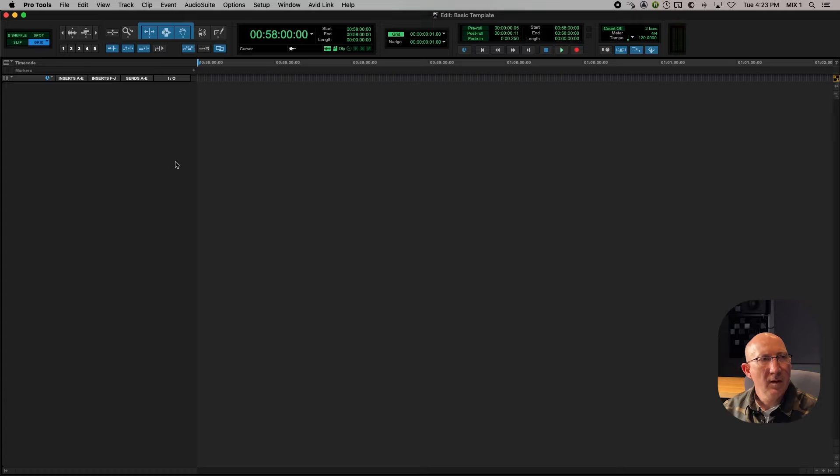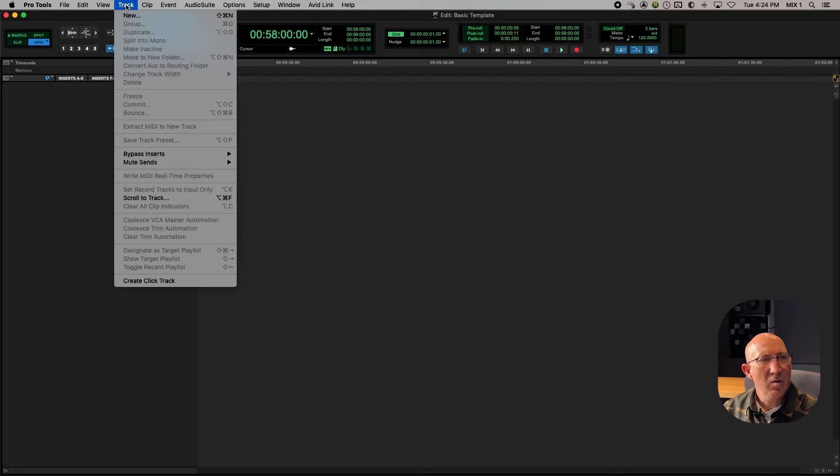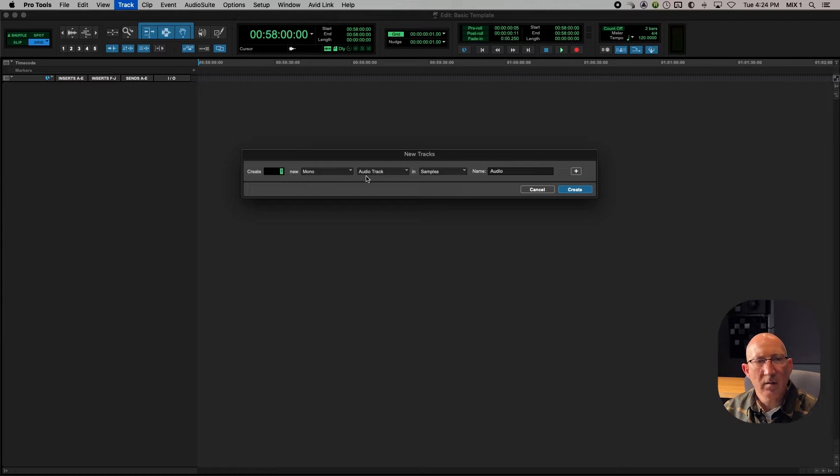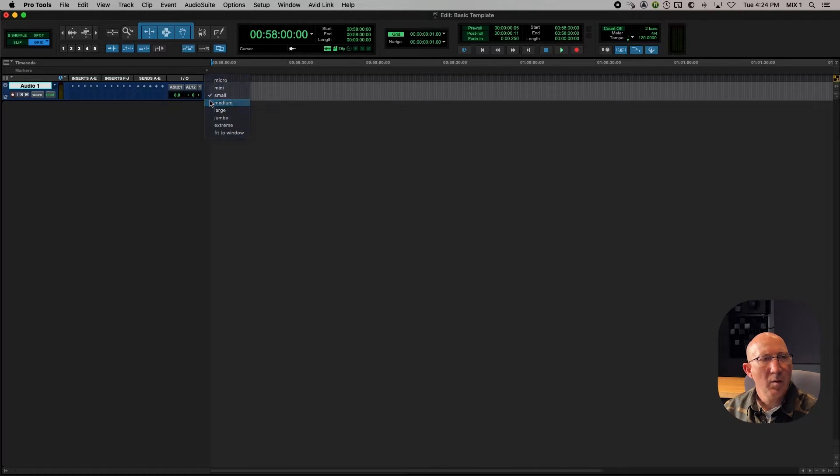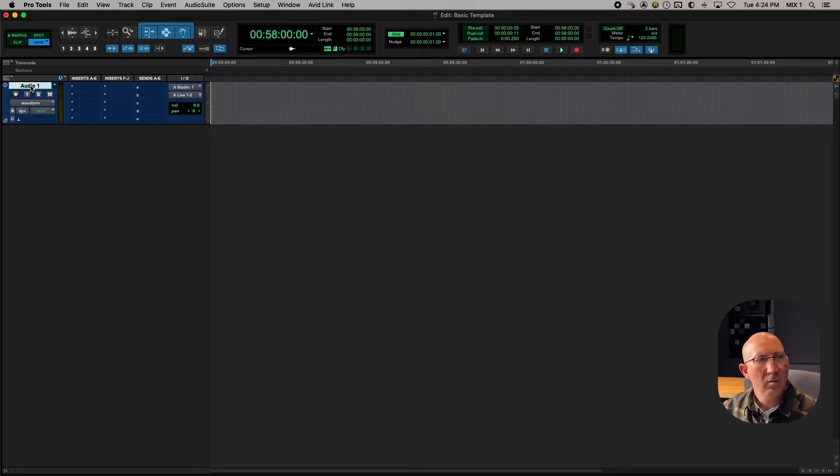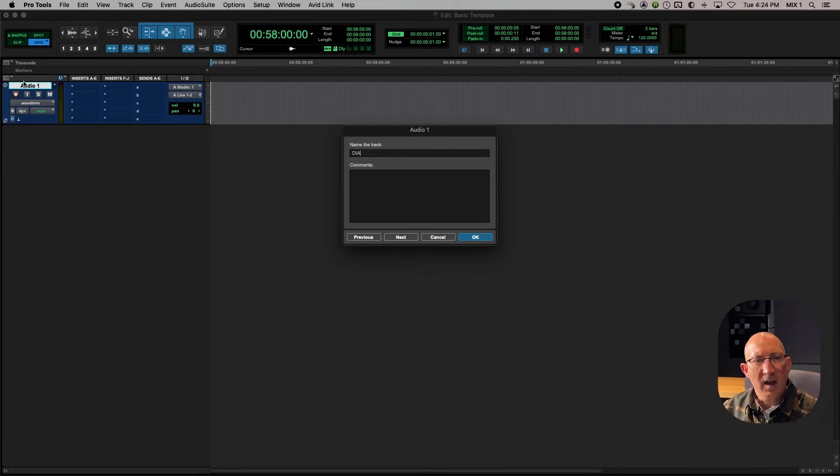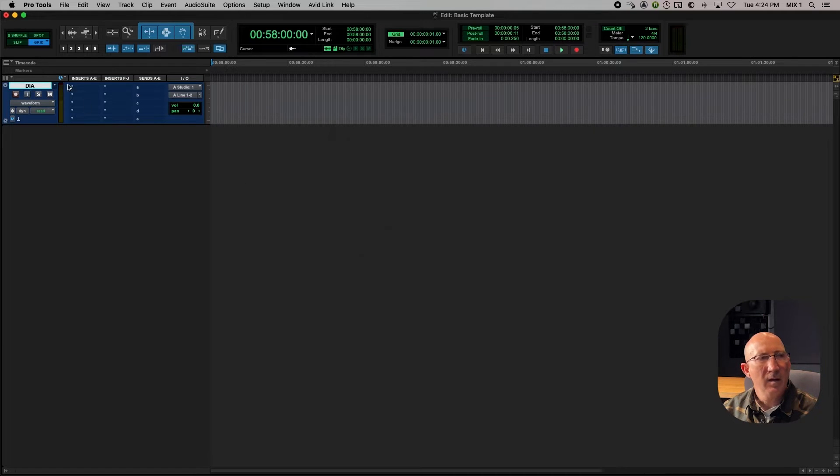Okay, the next thing we're going to do is we're going to create three types of audio tracks. So let's go up here and say Track New, One Mono Audio Track, Create. That one, I'll make Medium, we'll call DIA for Dialog.